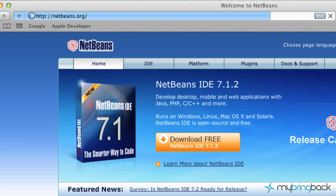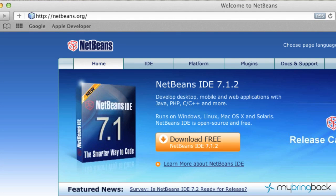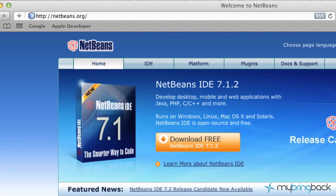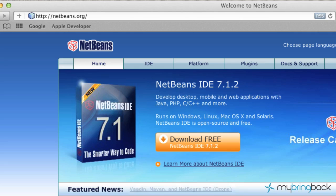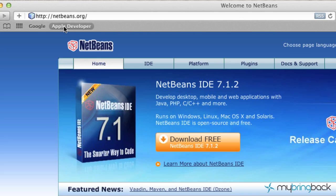Now, NetBeans is basically an IDE, which is an Integrated Development Environment, and it actually handles quite a bit of different programming languages. If you're learning Java or if you're learning PHP, the greatest thing about NetBeans is it's free.